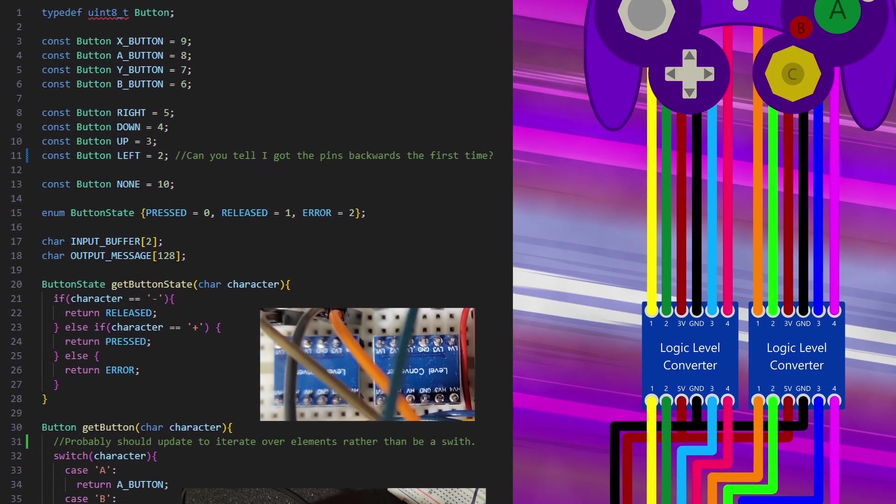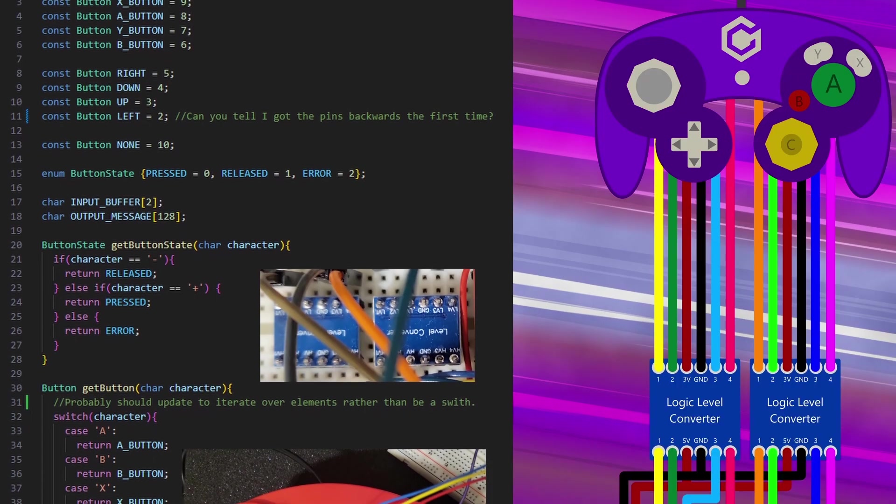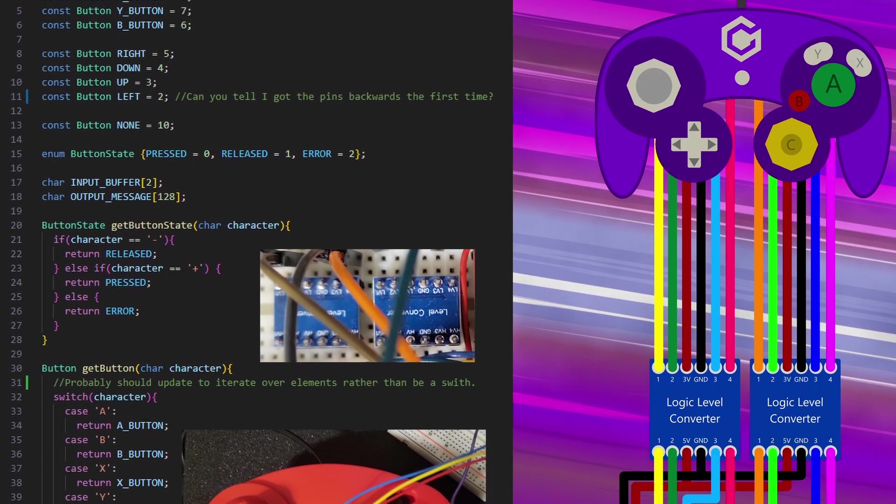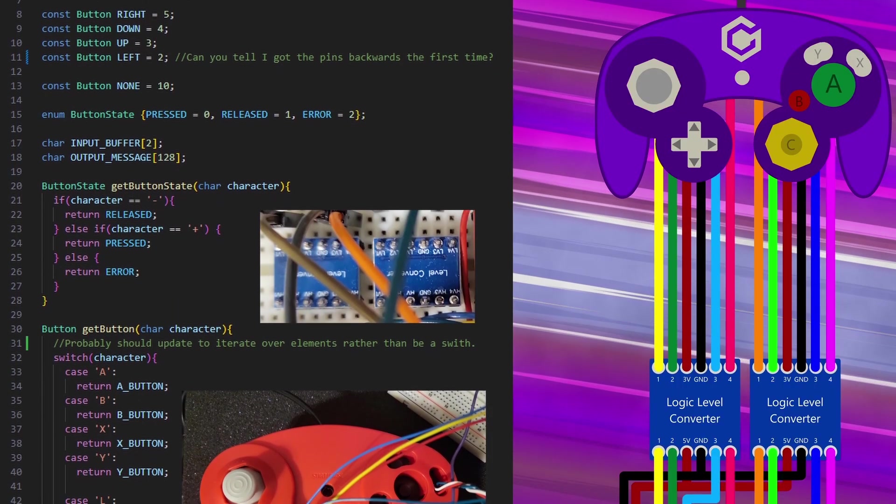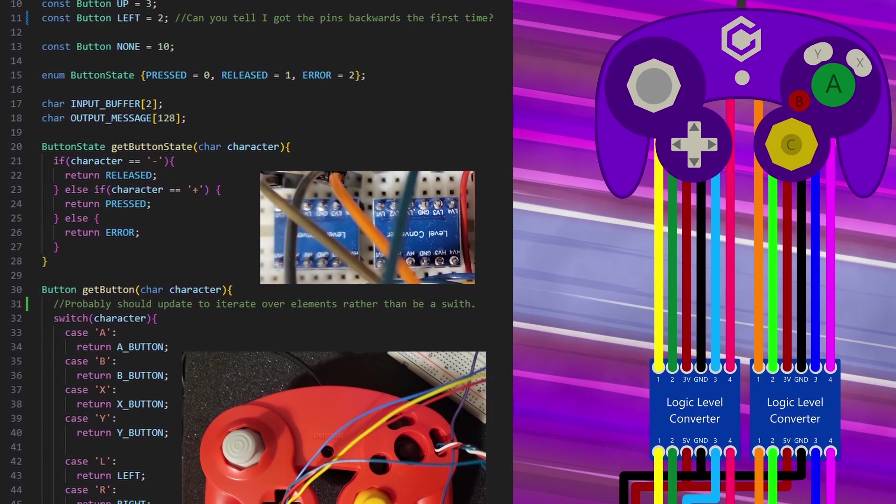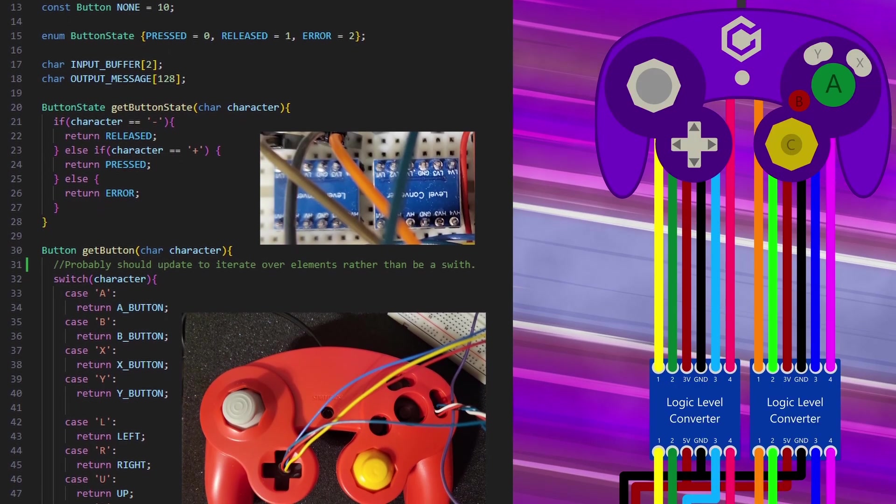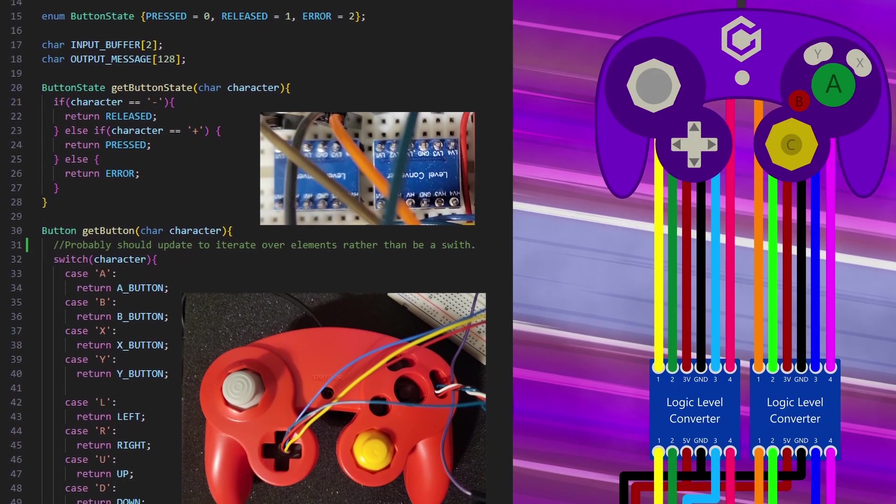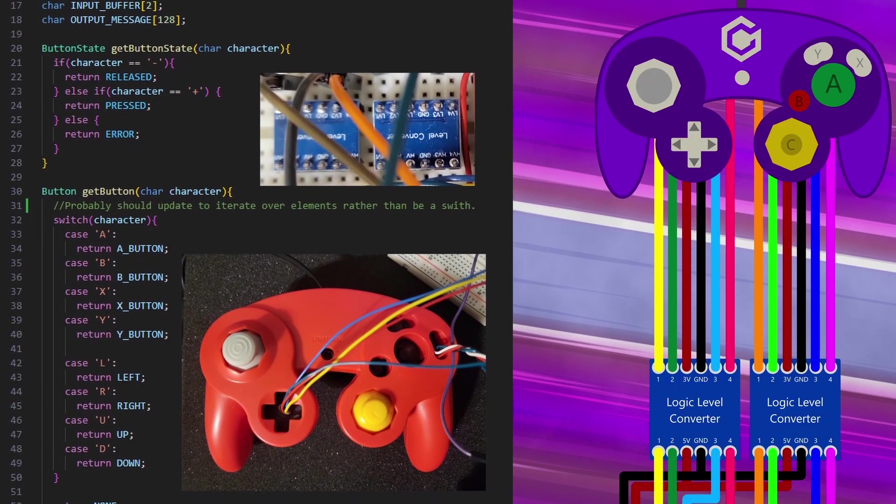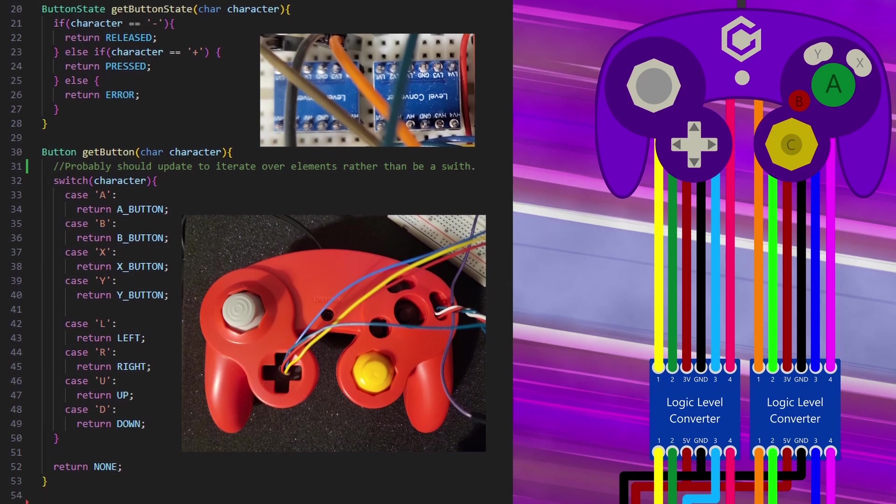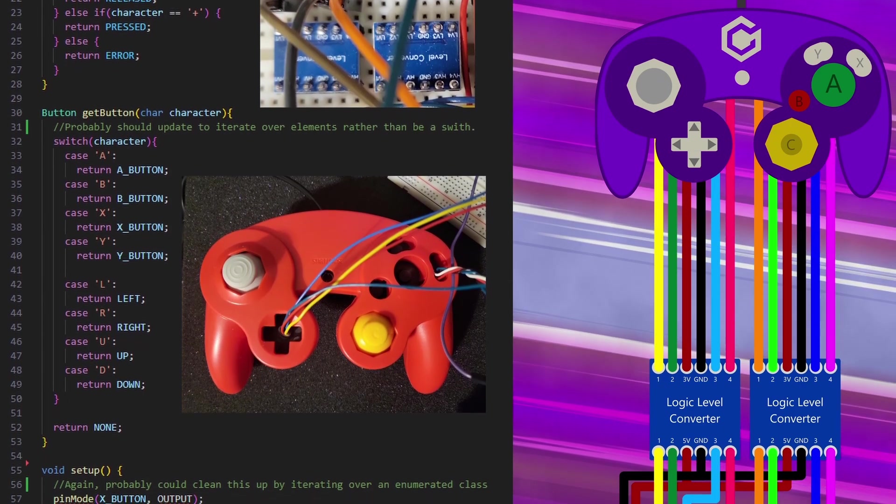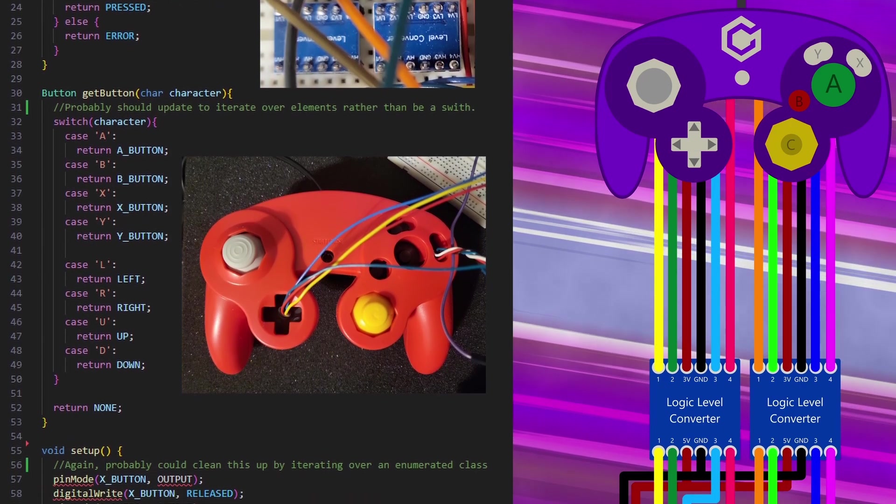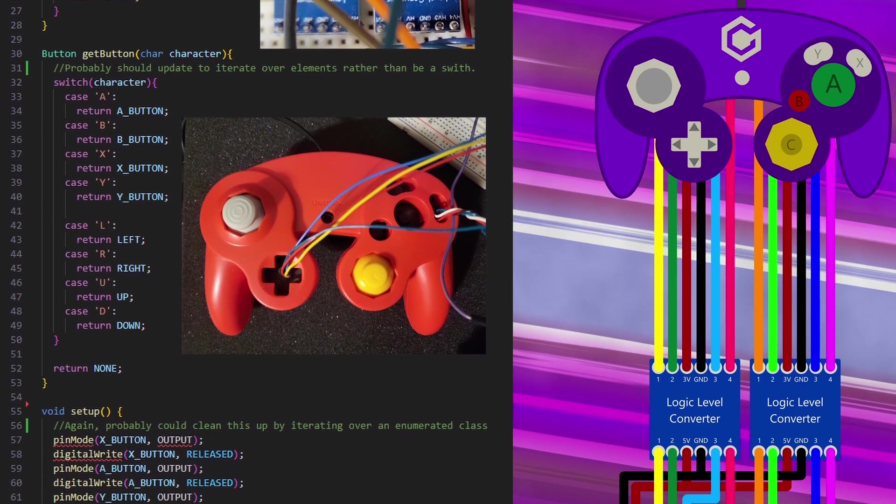Each of these pins is connected to a button on a GameCube controller through a logic level adjustment board. This board is needed because this particular Arduino runs on 5 volts, while the buttons on a GameCube controller use 3.5 volts for nominal voltage. Attempting to connect the controller to the Arduino directly could damage the controller, at least more so than what I already did to it, or even the GameCube itself.